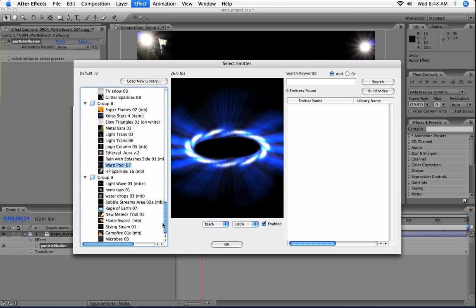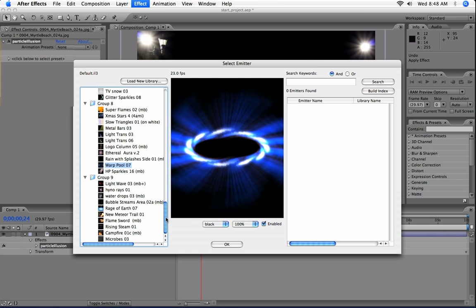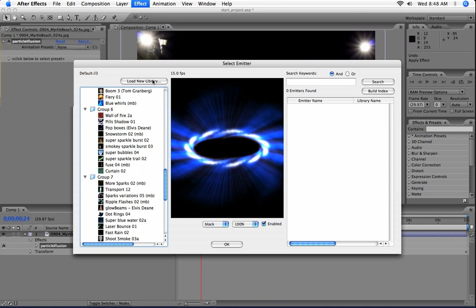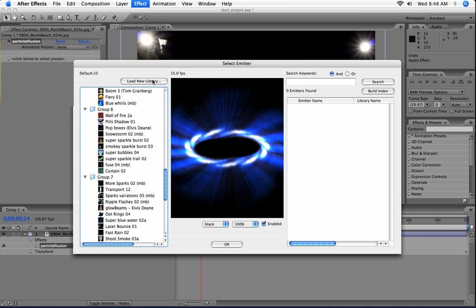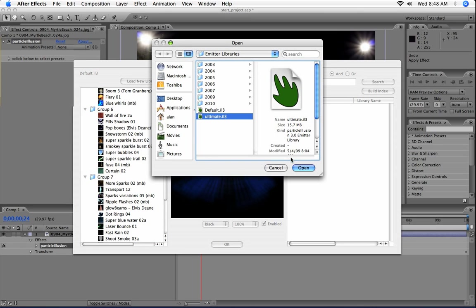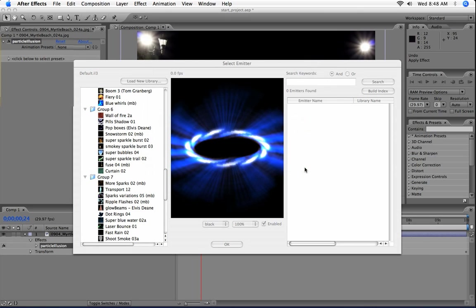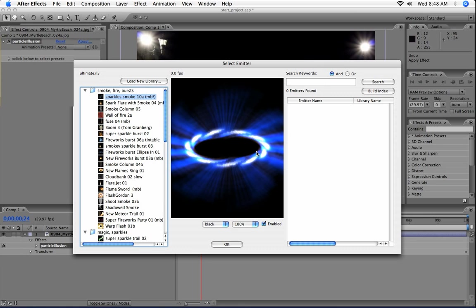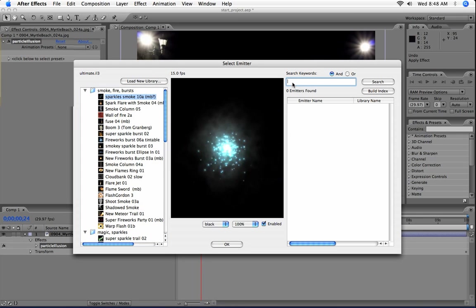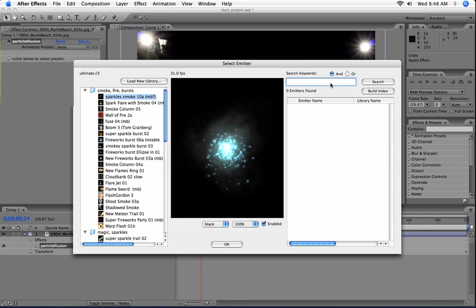So you can choose an effect from here, or if you want to load a different library, click the Load New Library button, and then you can select the library that you want manually. An easier way, instead of doing it that way, is to go ahead and do a search.